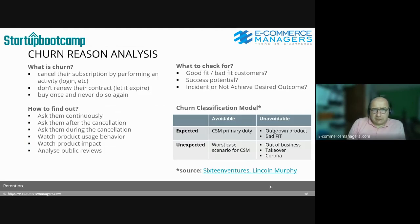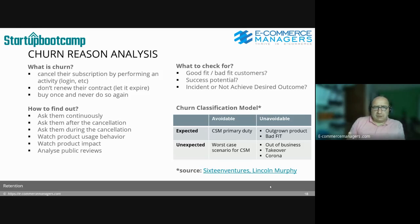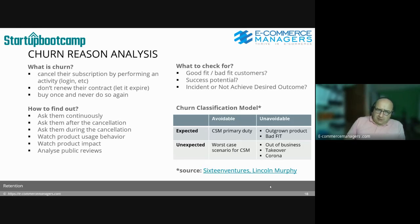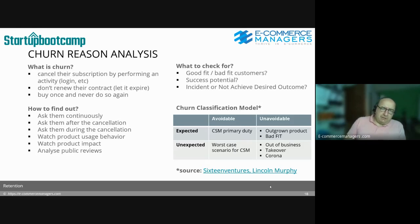How do you find it out? Ask them continuously. Ask them after cancellation — you get better quality results that way. During the relationship they tend to tell you what you want to hear. Watch product user behavior — we've talked about that repeatedly. Watch product impact: what impact does your product have on the business or personal life of your users? In B2B it's the business life.